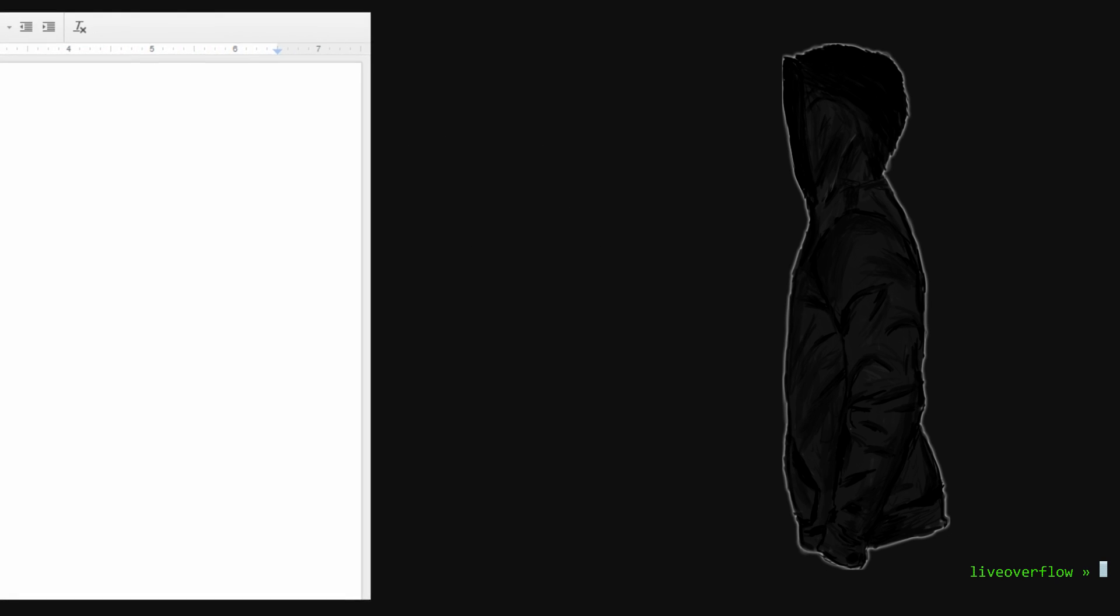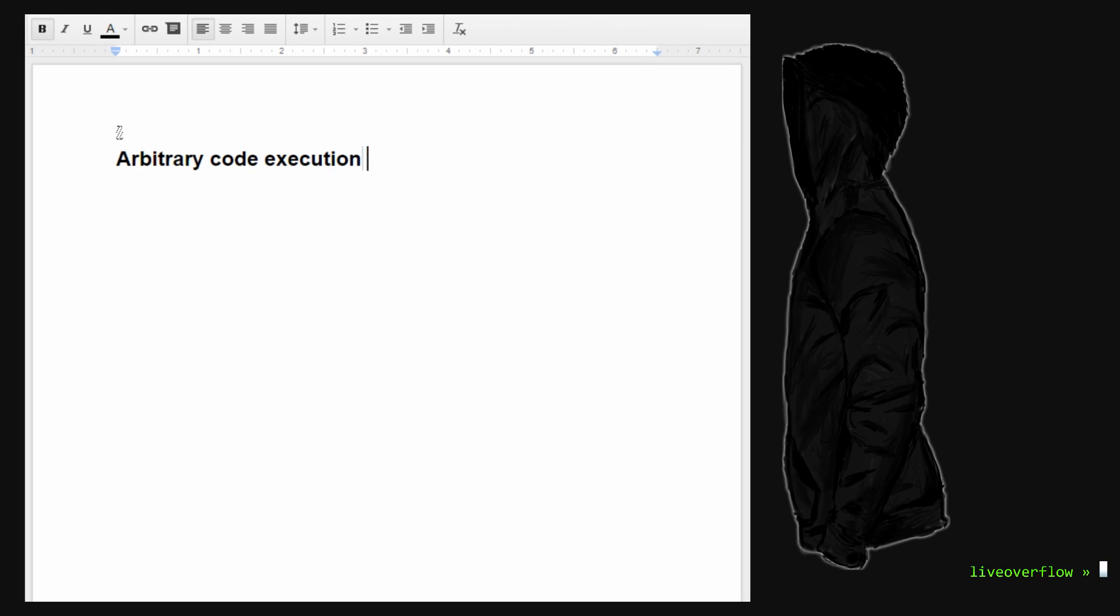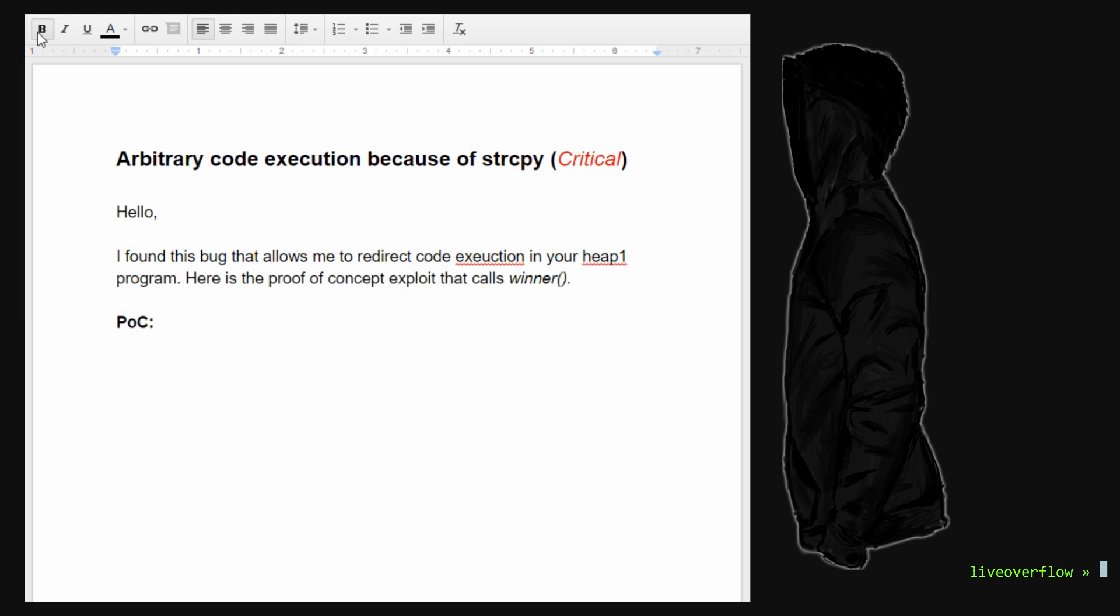Being a good security researcher we create a writeup and advisory for this. Providing our proof of concept exploit as well as some additional information that might help the developer.